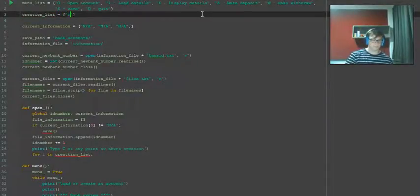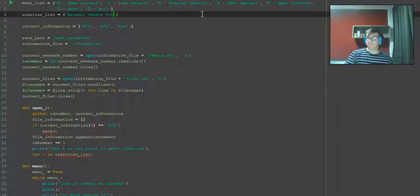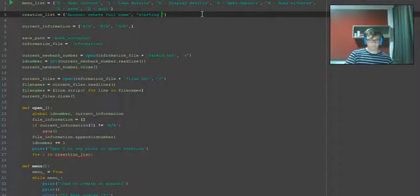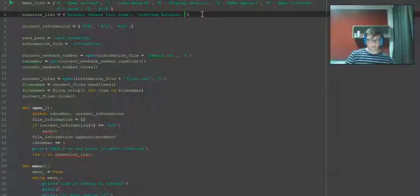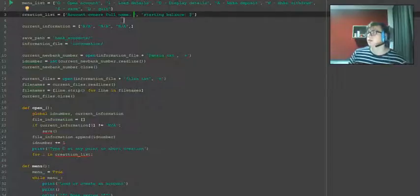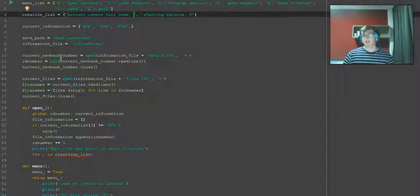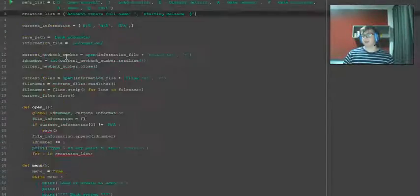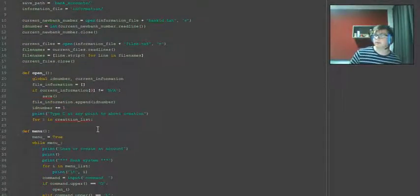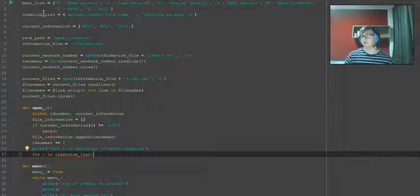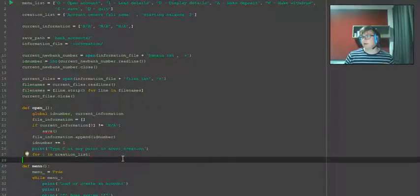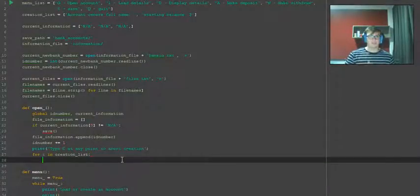The first item's going to be account owner's full name. Then we're also going to have starting balance of course. We obviously don't need the ID number because that's being automatically input, so we don't need that.